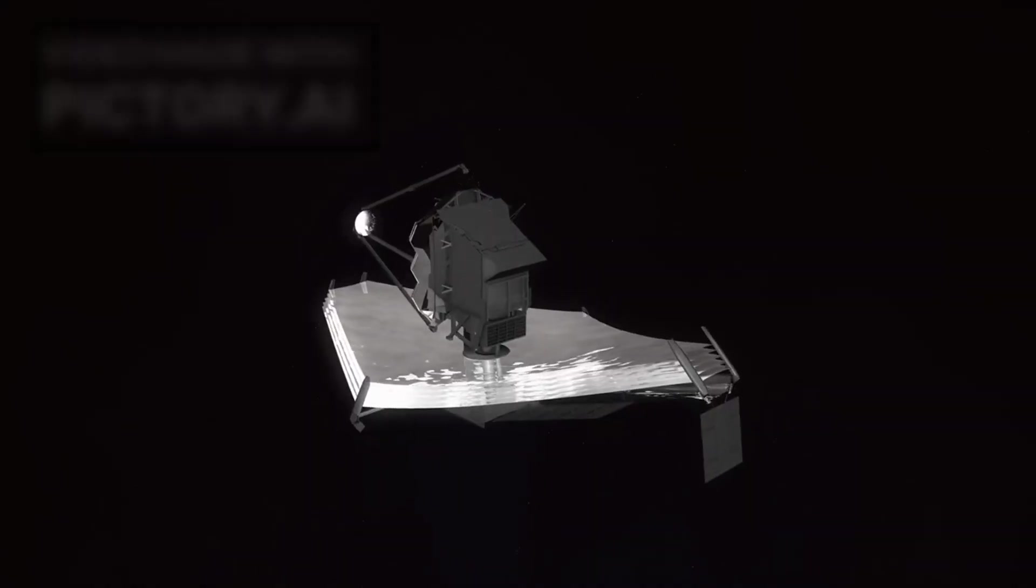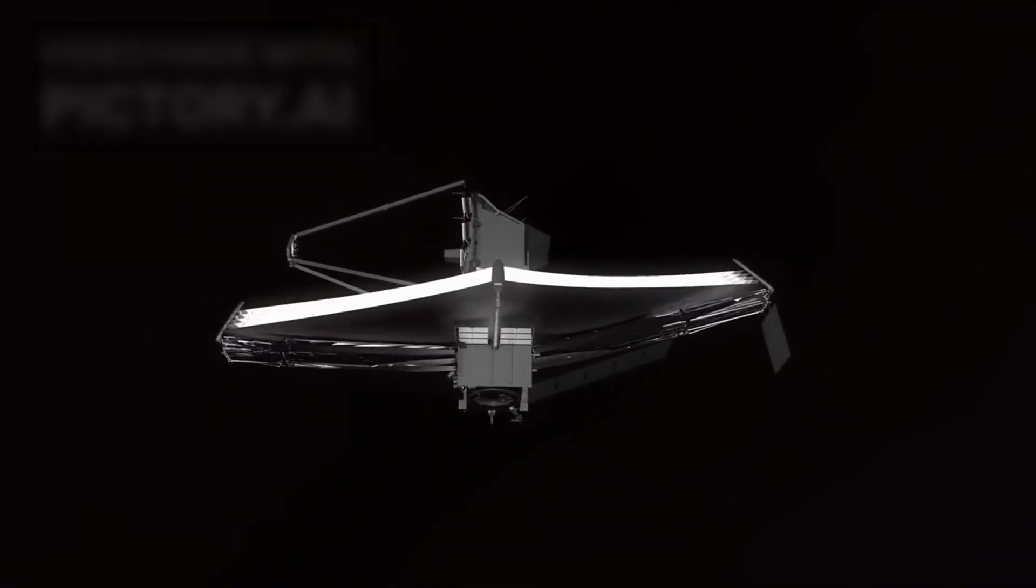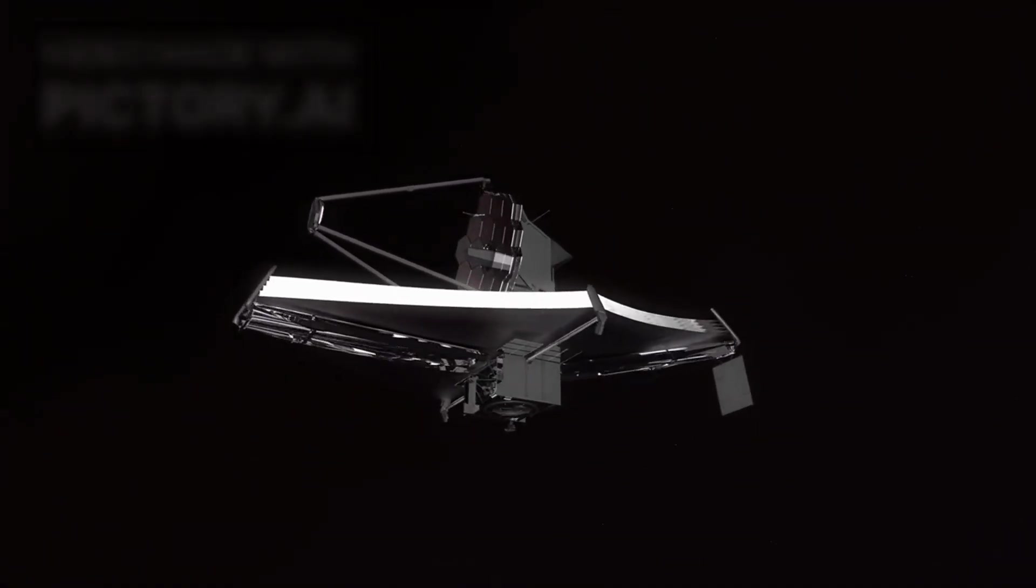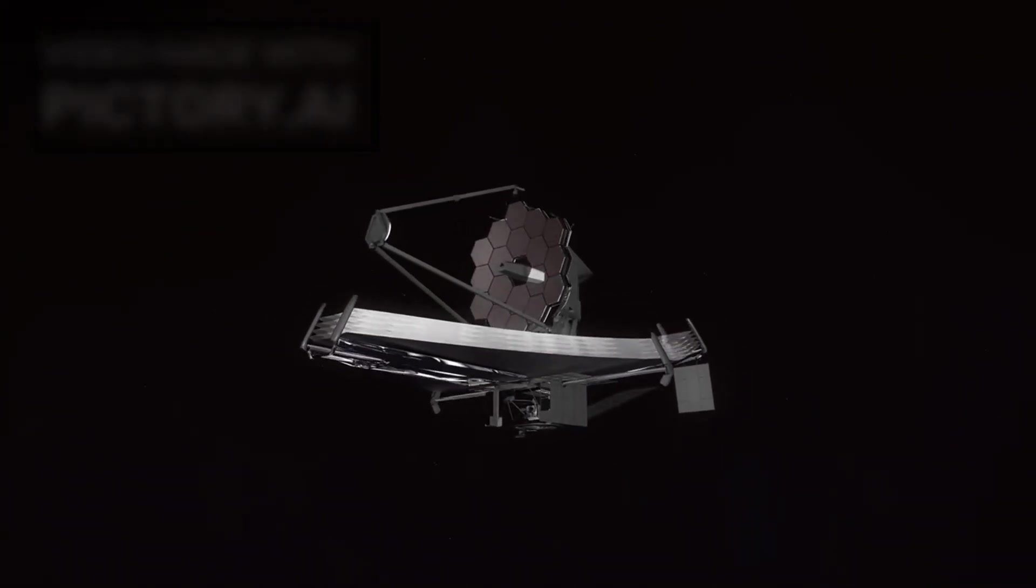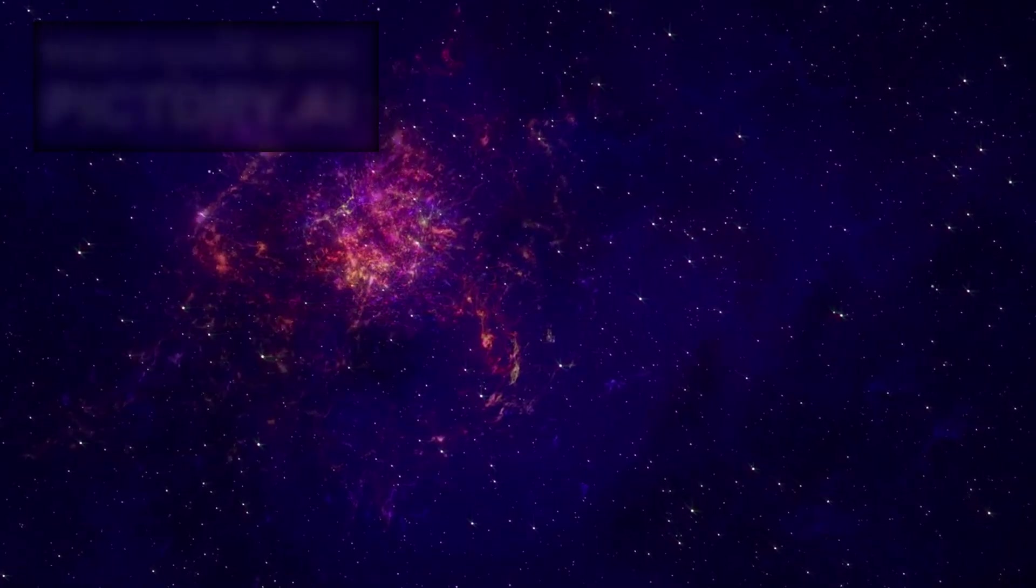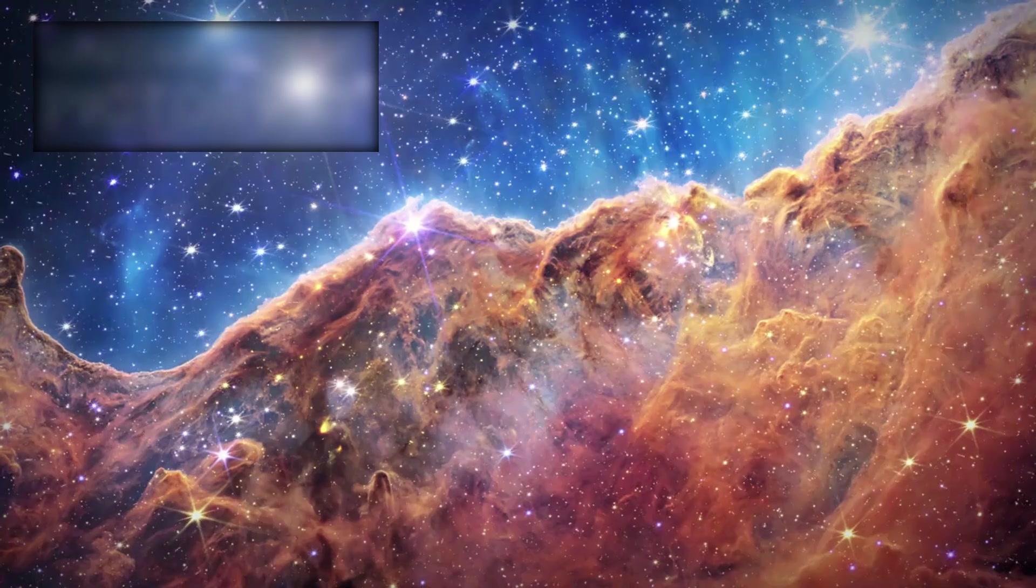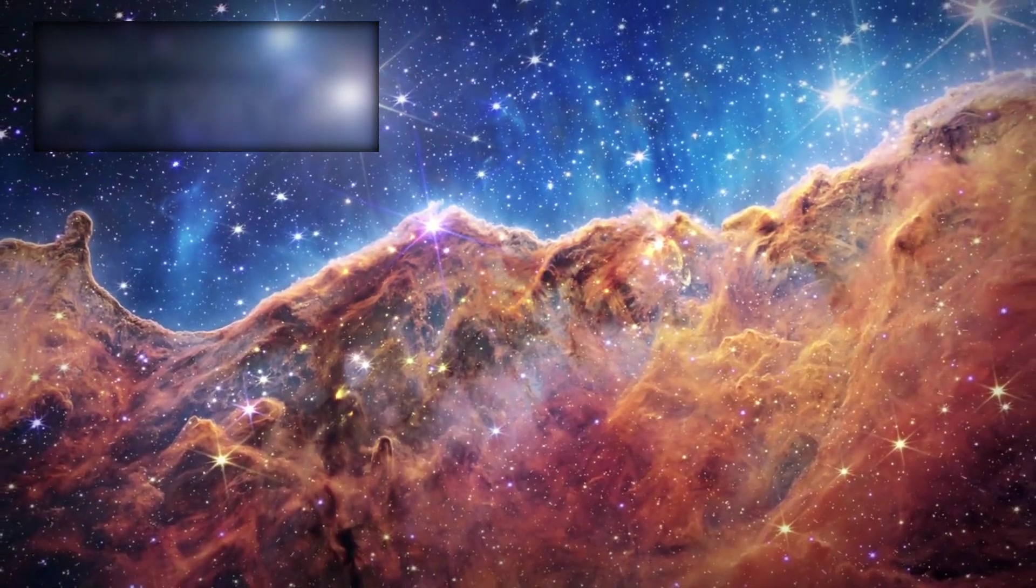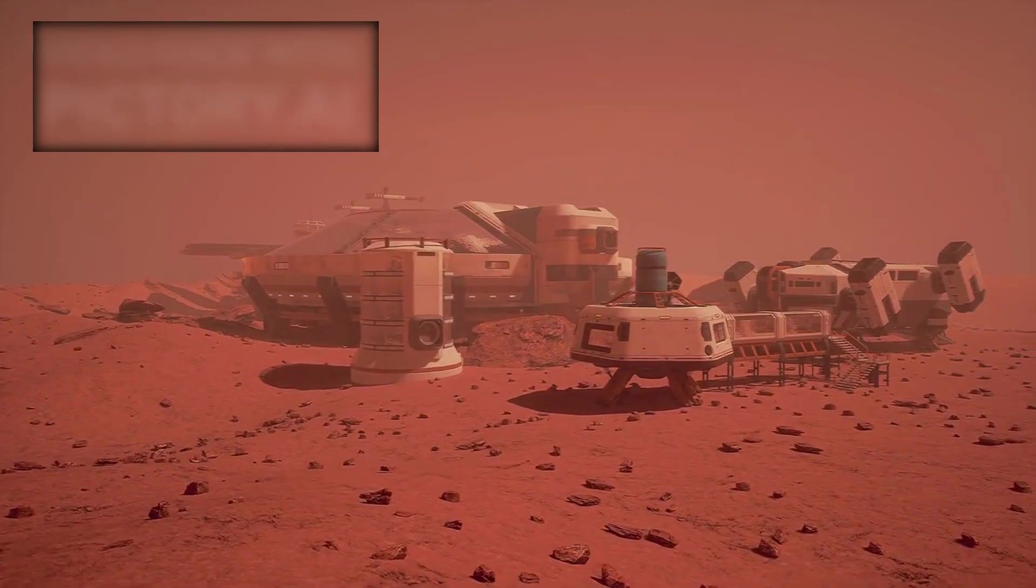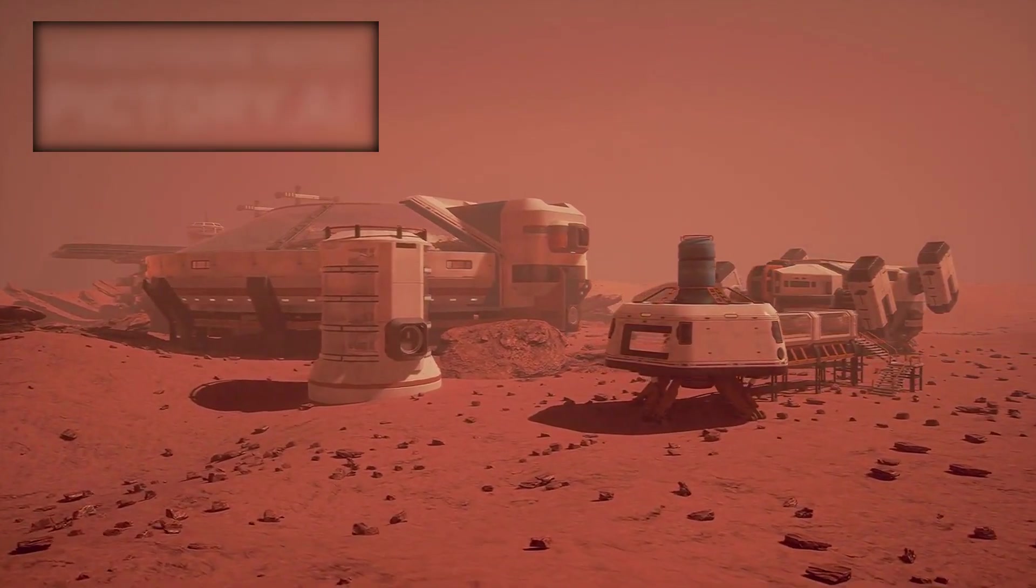The story of the James Webb Space Telescope is ultimately the story of humanity itself—our curiosity, our imagination, and our courage to face the unknown. It is about standing at the threshold of immensity and choosing not to shrink in fear but to reach outward with wonder. Webb has shown us that the universe is greater than we ever imagined. The journey ahead will be daunting, but it is also the greatest adventure our species has ever undertaken.